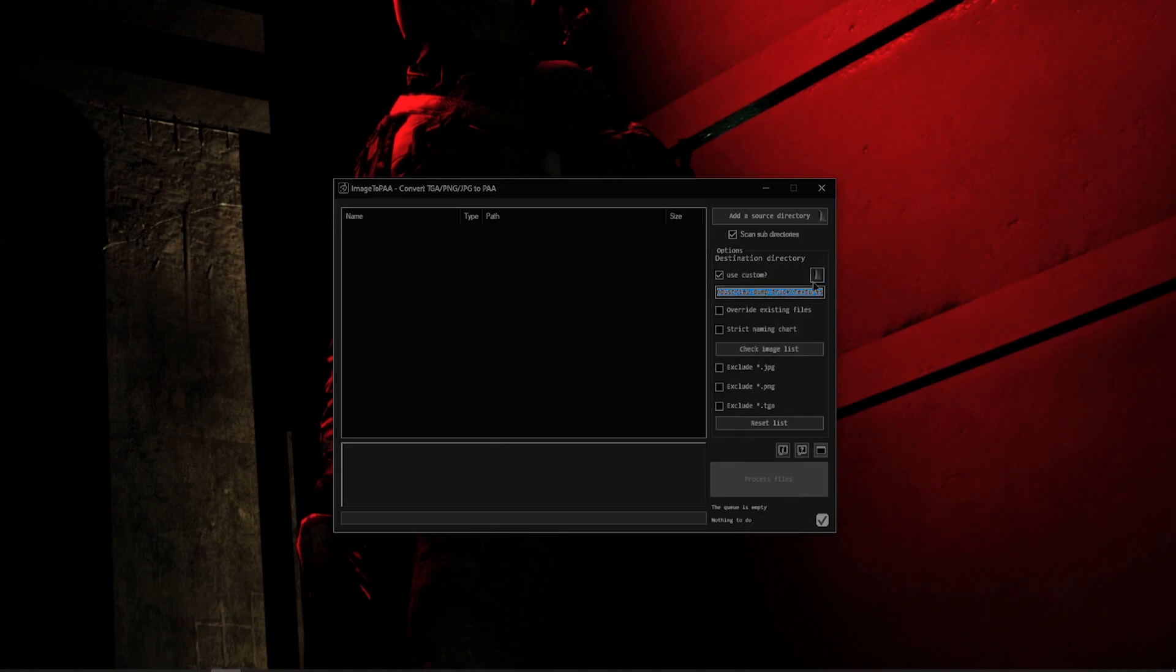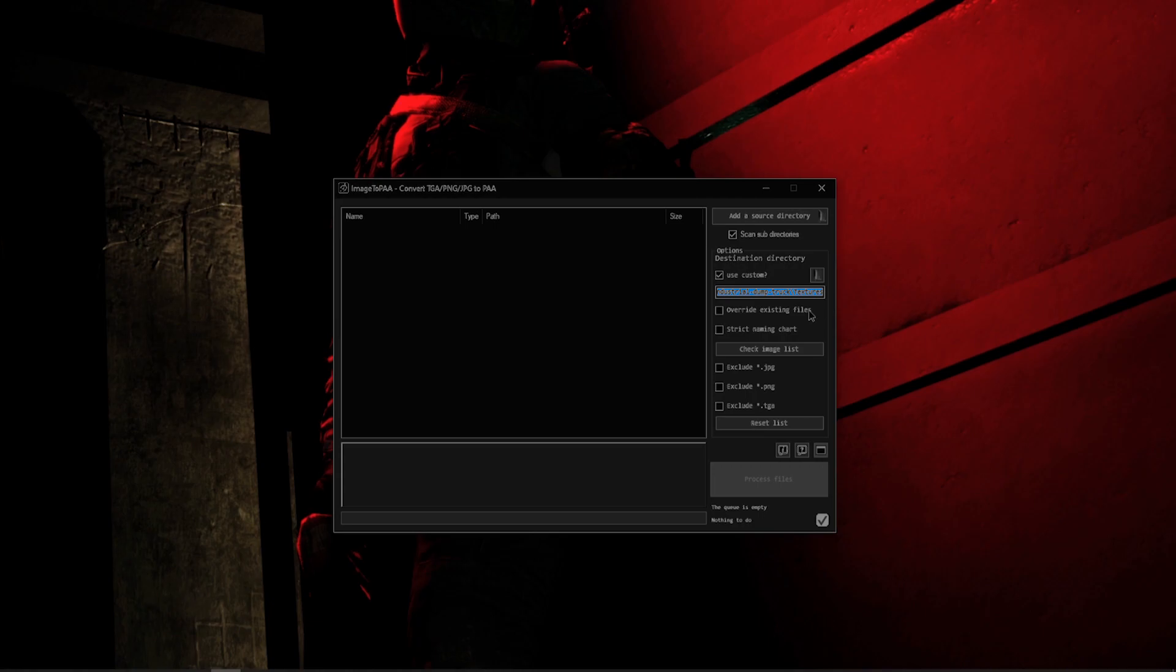Overwrite Existing Files allows you to overwrite the existing .paas inside of a folder. It goes exactly off of the file names, so if the file names differ a little bit or anything else, it will not overwrite the existing files. They have to be named exactly the same for it to overwrite them.